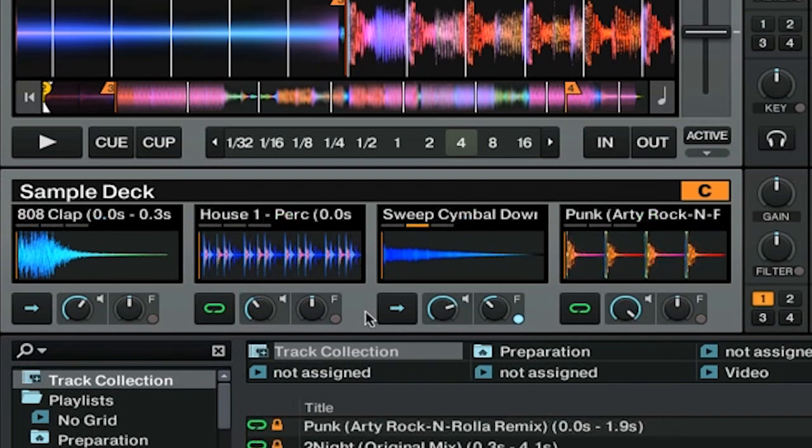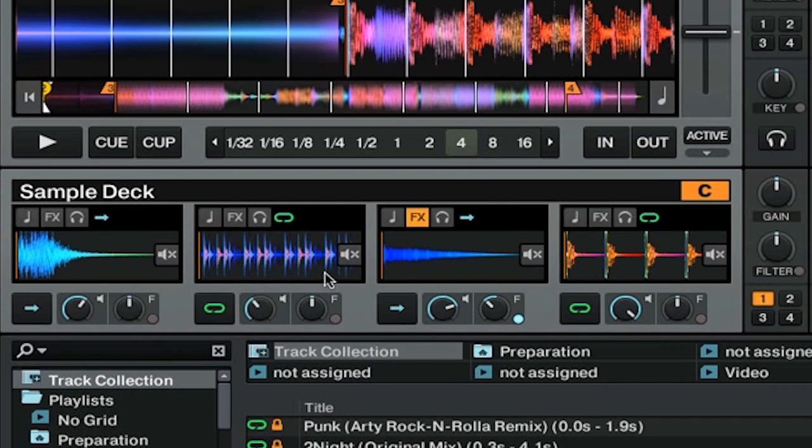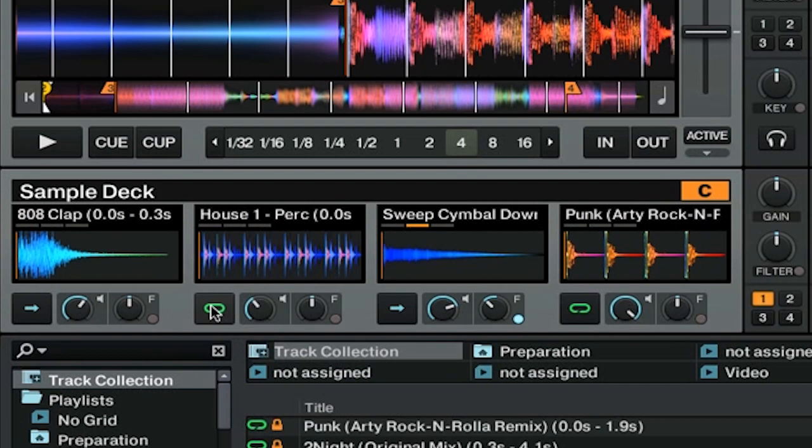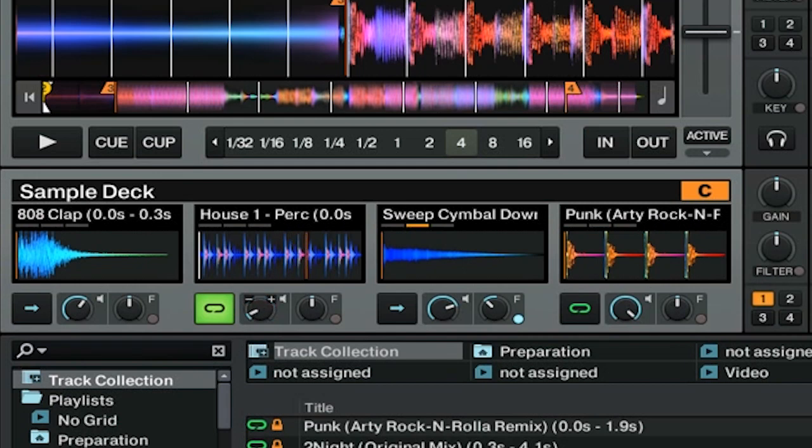Now let's take a deeper look at some of the controls that we have inside of our sample deck. We're going to be focusing on this house 1 percussion loop. To start off the sample, we're going to press the play button. And of course we have volume. Pretty self-explanatory.